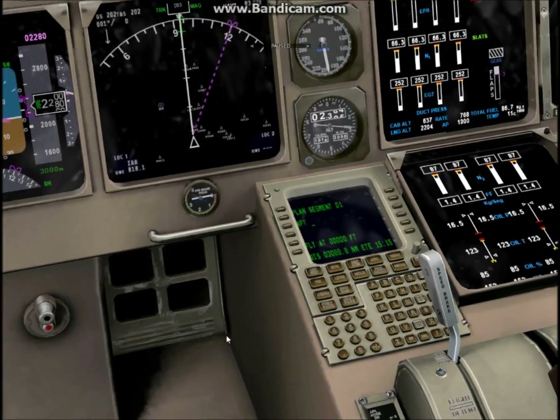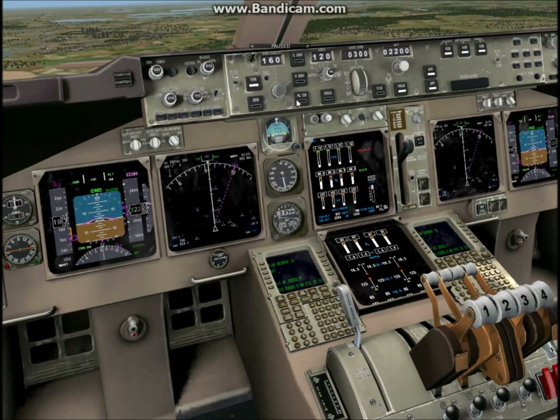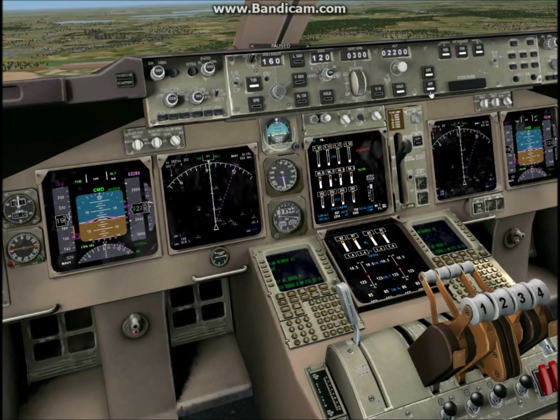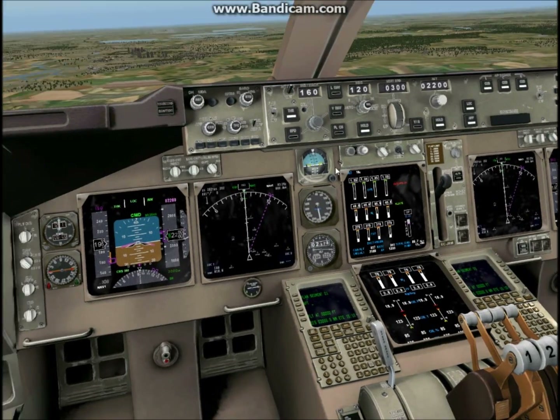Let's get going. Hopefully, if it's all set — yep, it's all set. We can just push the unpause button, and hopefully — yep, it's flying itself.